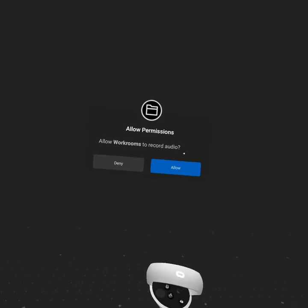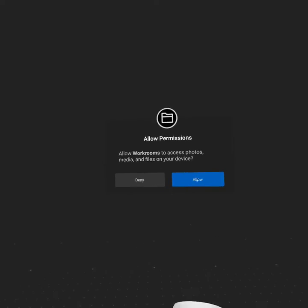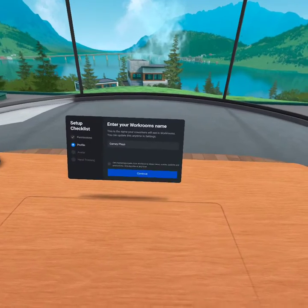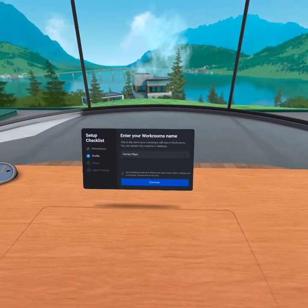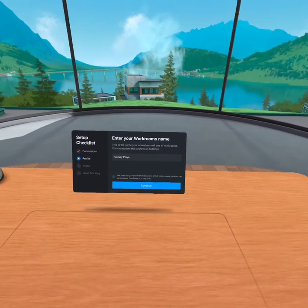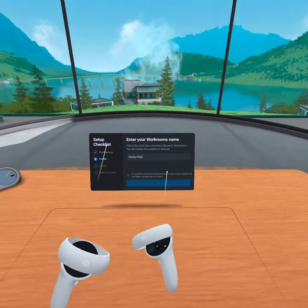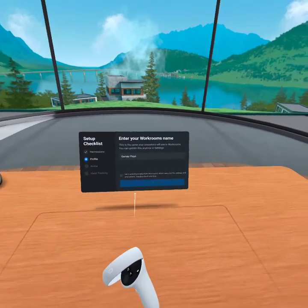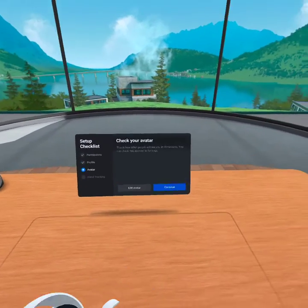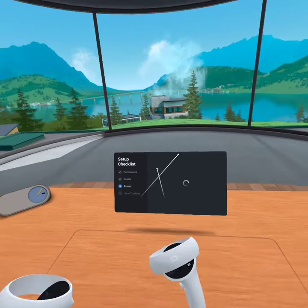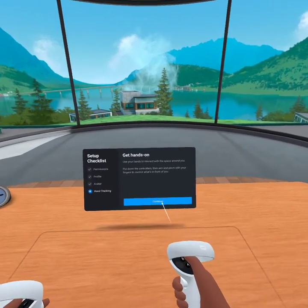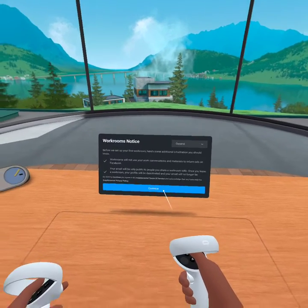Alright, let's go. Record audio — obviously. And I think it's mic — obviously. I can't see my hands. There, now I can see my hands. I'm keeping my avatar like it is. Continue. Hands on, I don't care. Continue.